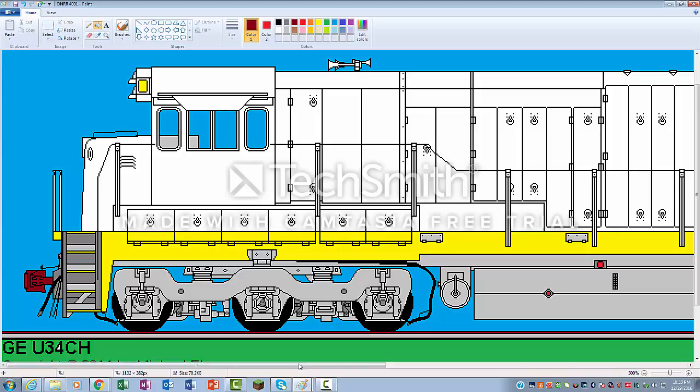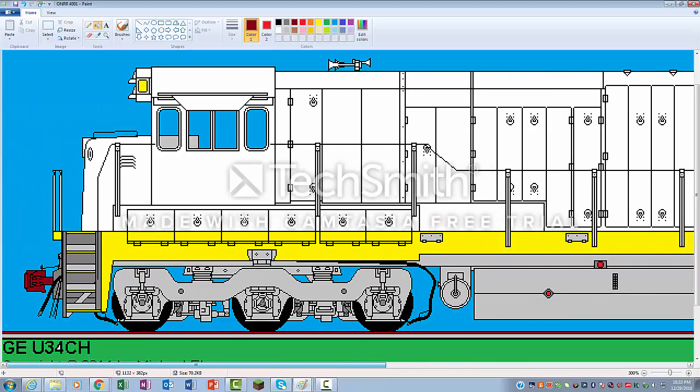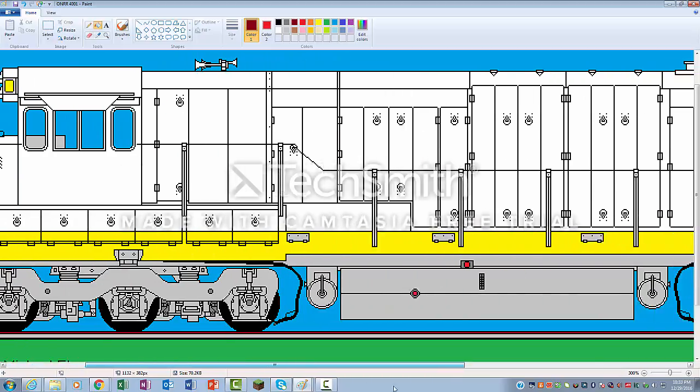Sorry, part two is delayed. SD-40-2s came first, unfortunately. So, just a recap.